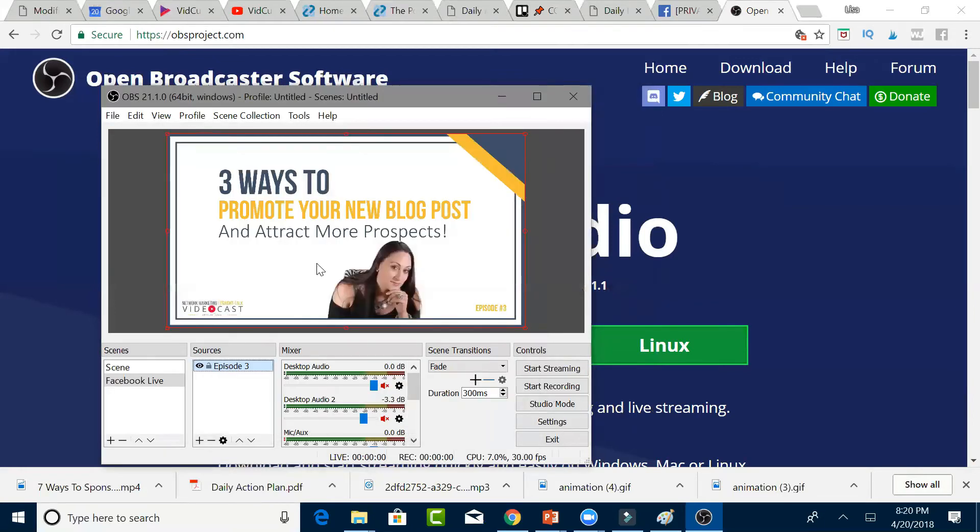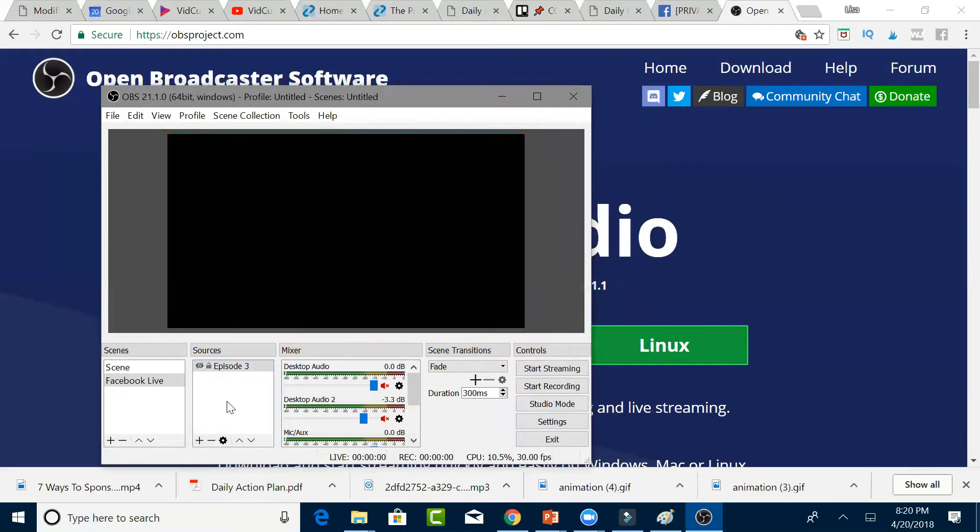There's the video. So what we want to do first is click on that little I and turn it off because we don't want it to play. We want to keep it off until we go live.